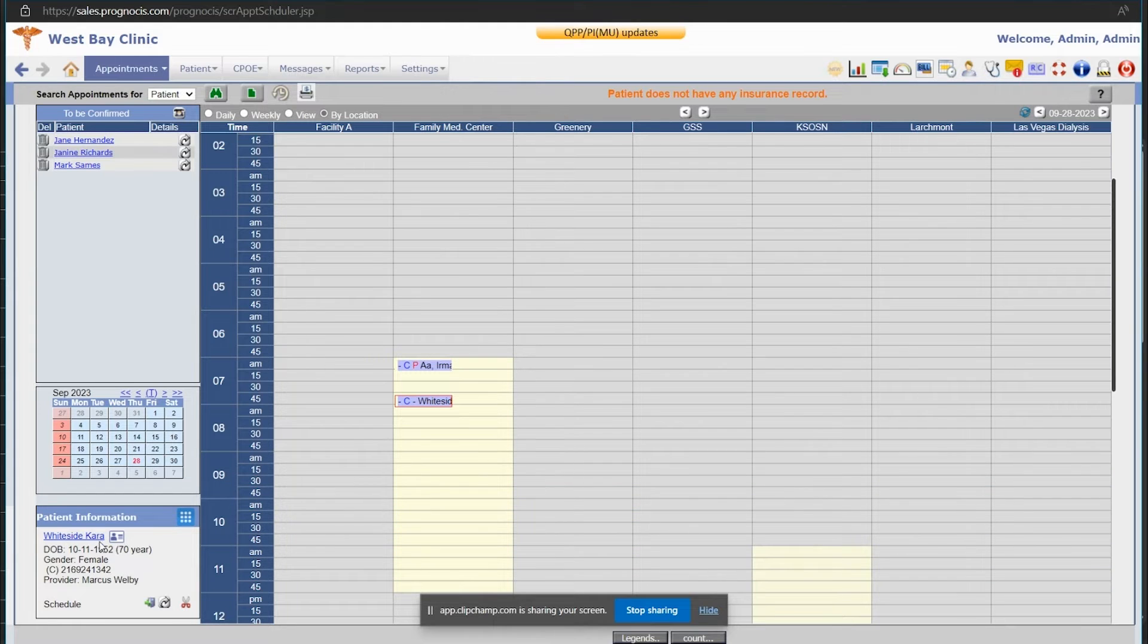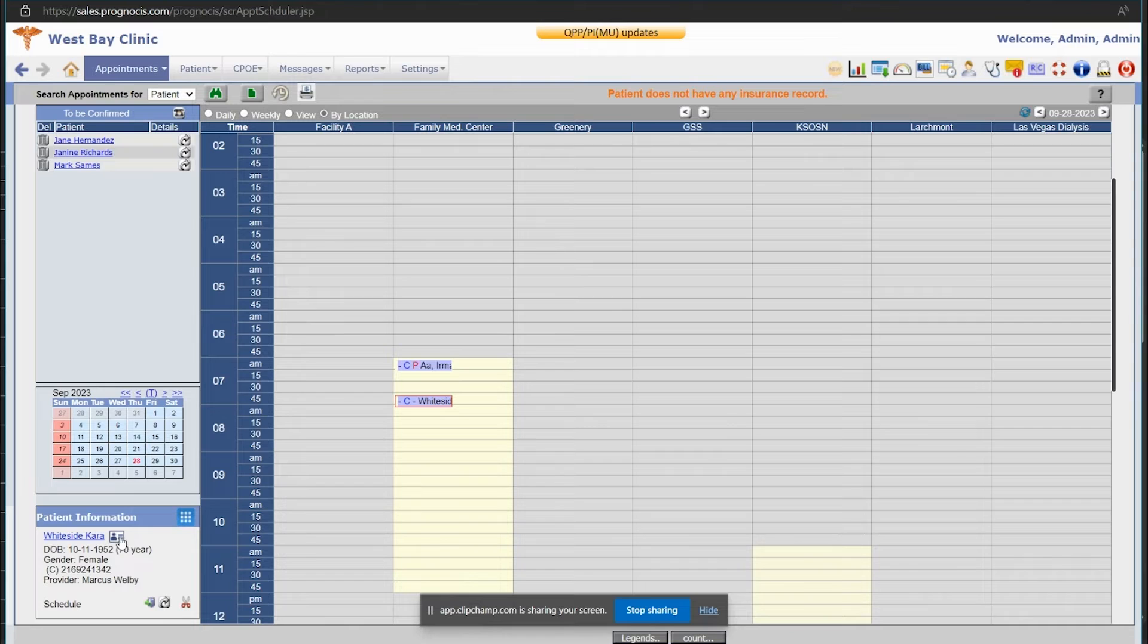And down in the lower left corner, you'll see the patient's information down here. This little button right here is a patient info button.